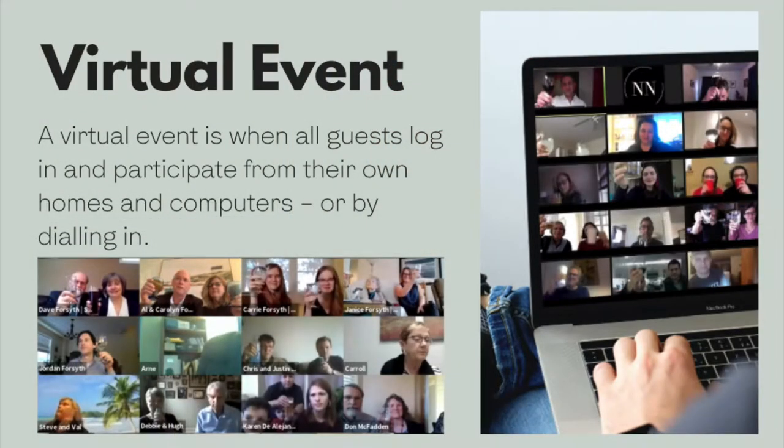The next option is a completely virtual event. I am very biased because this is something that New Narrative specializes in, and these are the events we've been working on this entire past year. The completely virtual event is usually held on the computer. Guests can dial in on the phone or watch via an iPad, and it's most often held on Zoom. Our team uses Zoom for its ease of use, and no matter where you are, as long as you have an internet connection, a link, and the right time zone, you can log in and be present. It is the most interactive of the three options.